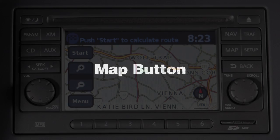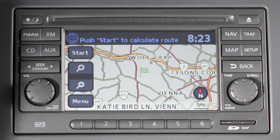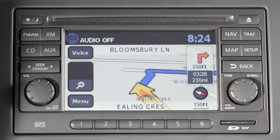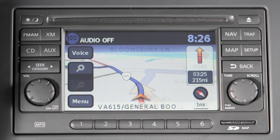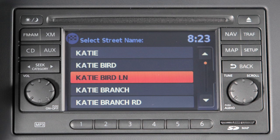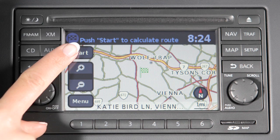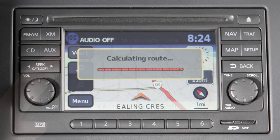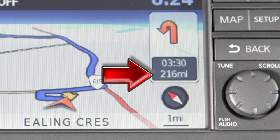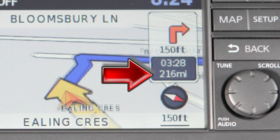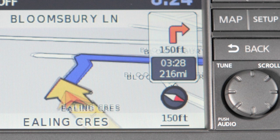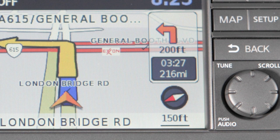Your navigation system contains precise mapping of many major cities and roads to keep you on track. Once you've chosen a destination, the system calculates a route with time and distance to your destination provided instantly. Your position is constantly updated and guidance provided.